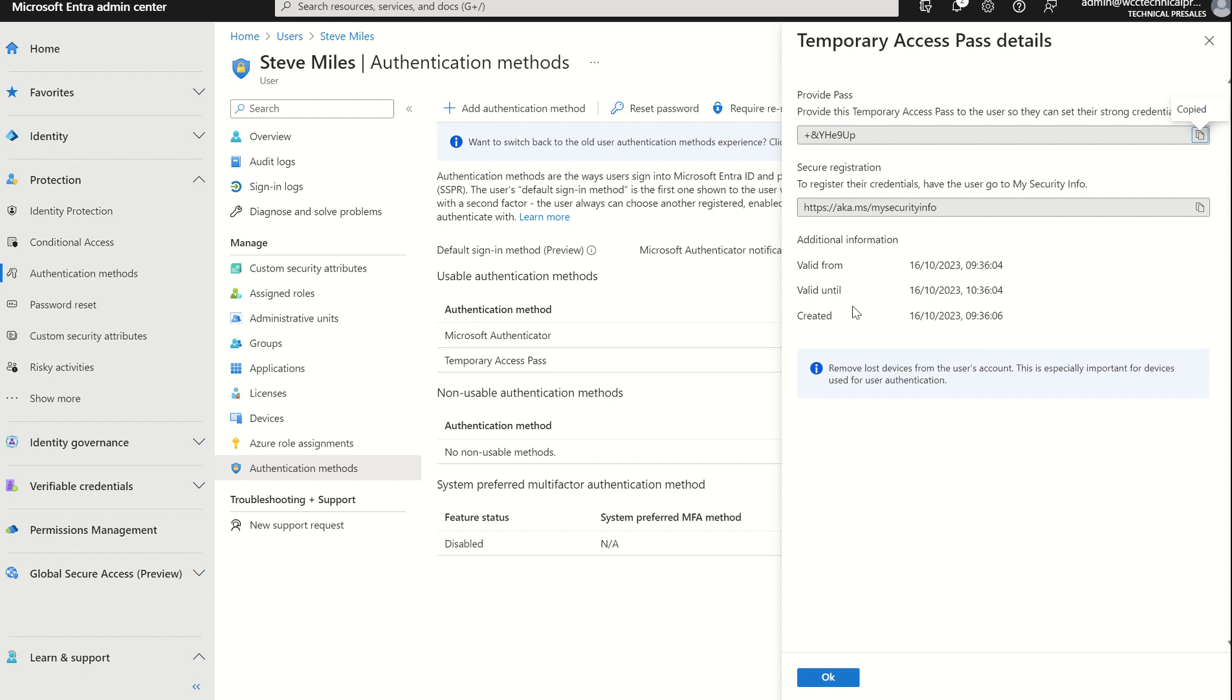And that leads me on to a good point in terms of roles. You do need to be a global administrator or a privileged authentication administrator to administer the roles. Global reader only has visibility over the authentication methods. It doesn't have visibility to create the methods.